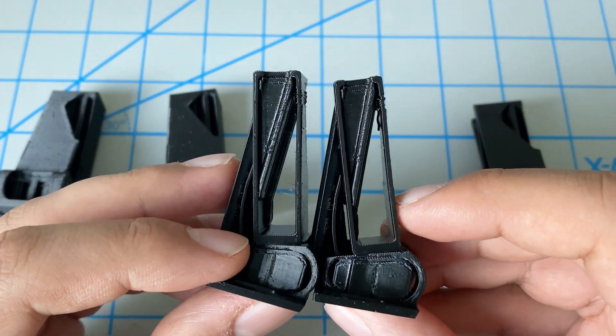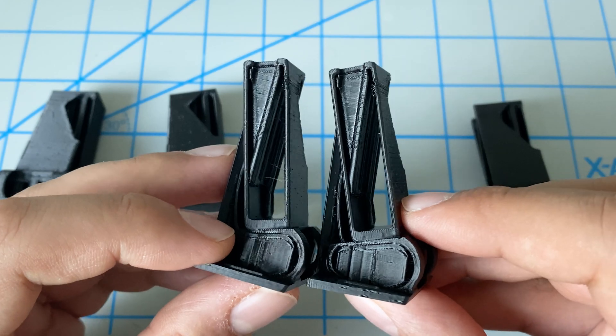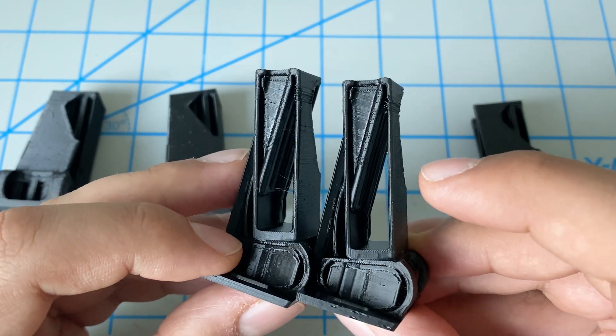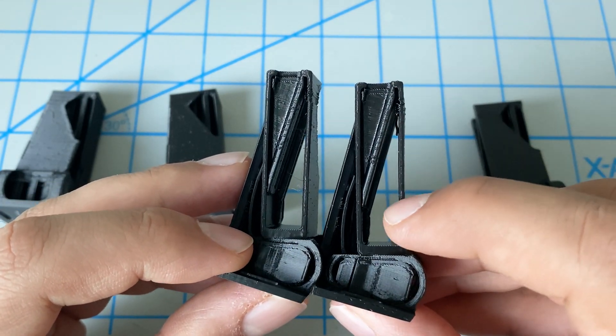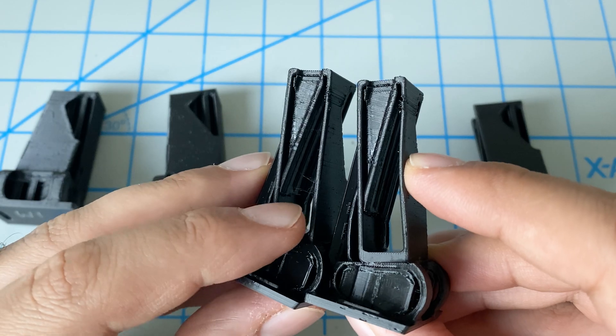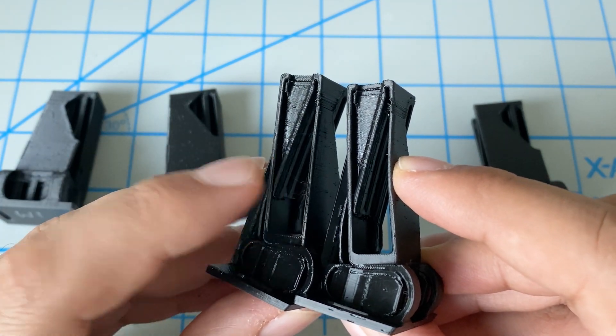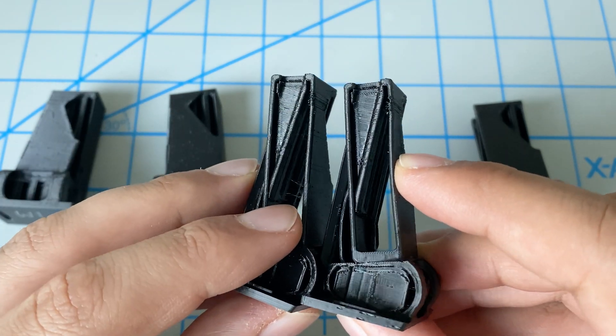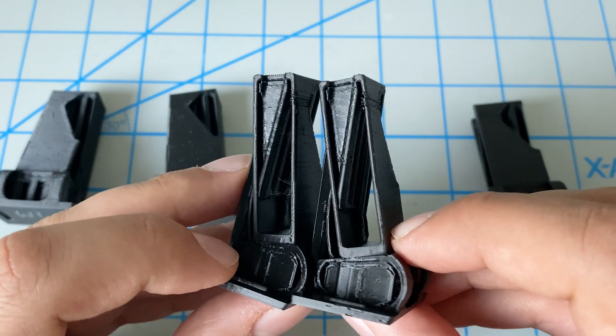A little bit less of those, but actually we can see here that now we have no stringing. So the one or two strings that we had over here with the Sunlu dryer, that's completely gone.